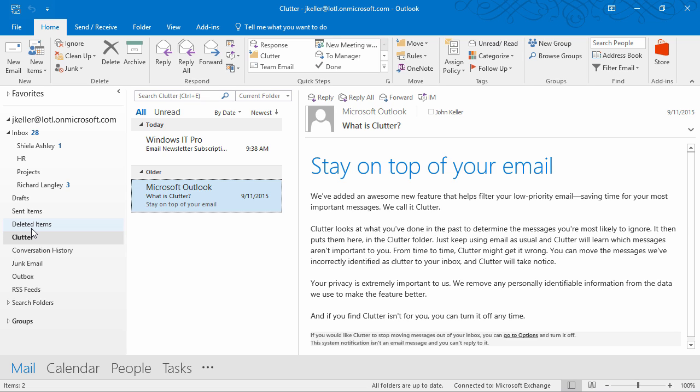Let's talk a little bit about clutter and junk email. They're filtered out before they reach your inbox. Junk email is evaluated as you'd expect. Clutter, on the other hand, is based on your past behavior, focusing on messages that you usually ignore or you don't respond to.